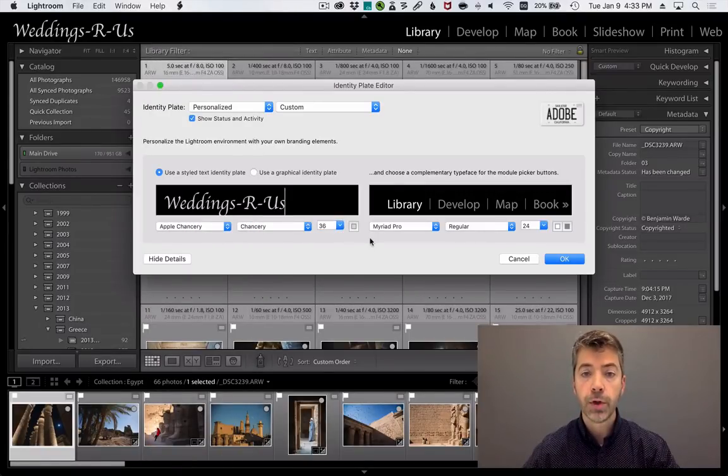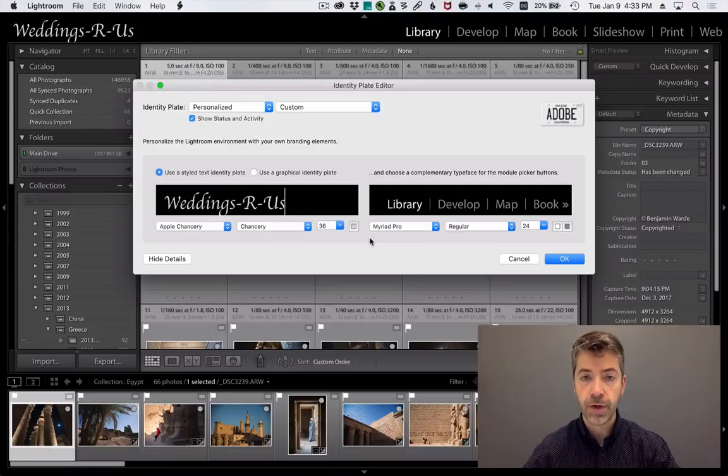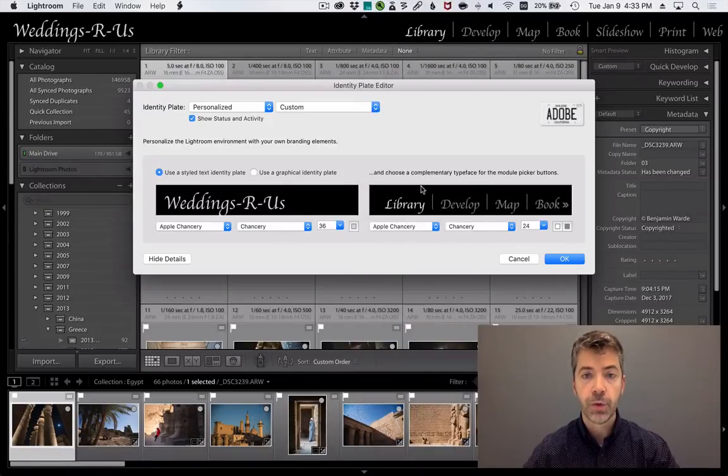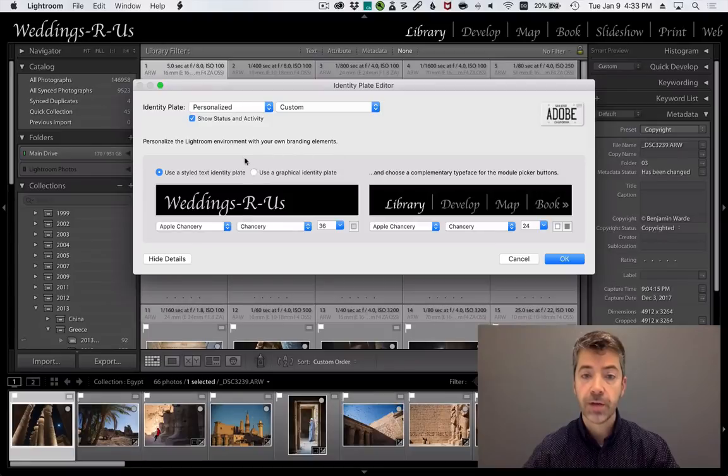You can also change the font of the module names. If you wish, you can use a graphic instead of text for your identity plate.